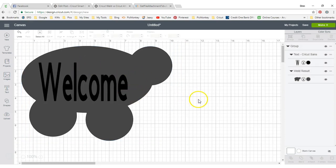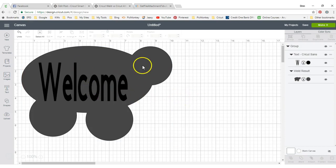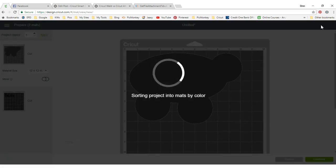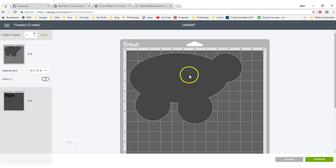But at this point, if I say let's go and make it, the welcome and the sky is not attached. Let's take a look. It puts it on two different mats to cut. We don't really want that. So let's go back.